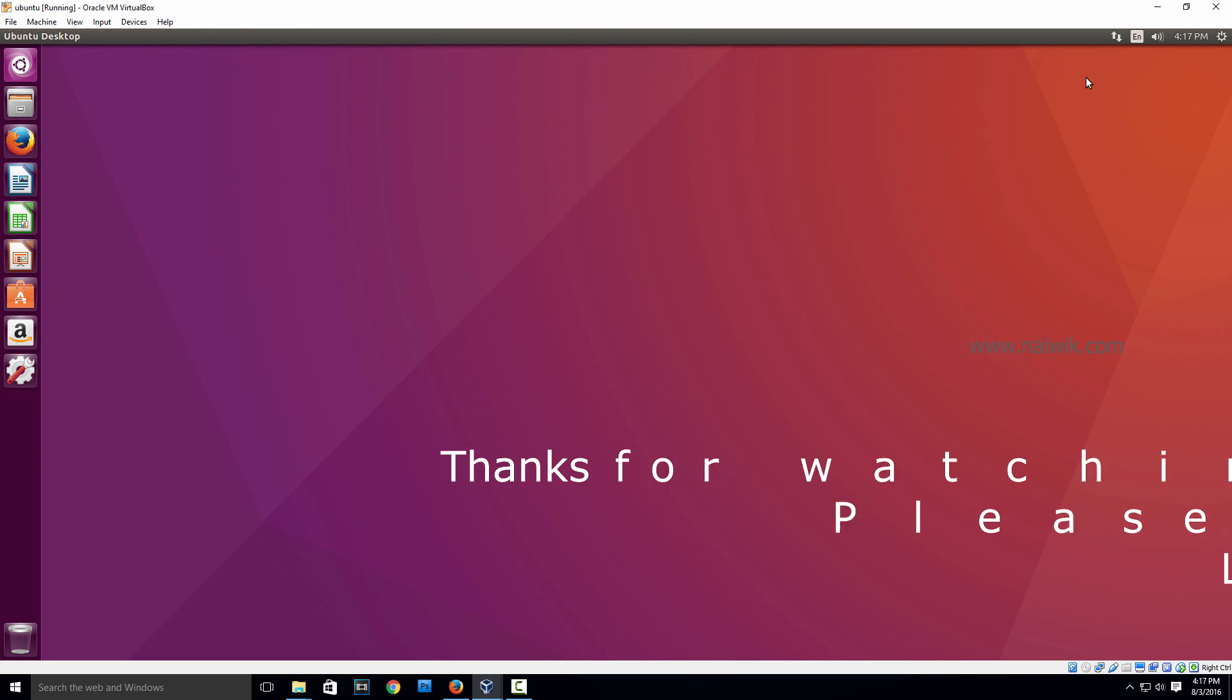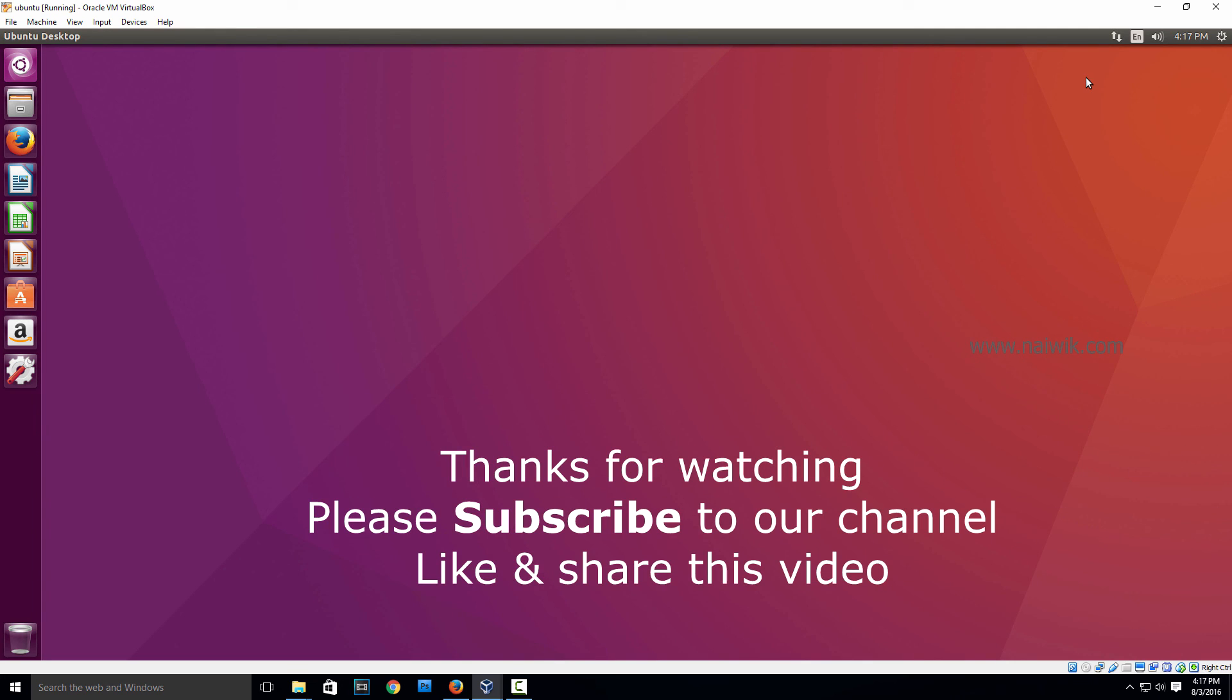This is the way to install Ubuntu on VirtualBox. Hope you like this video. Please subscribe to our channel. Thank you.